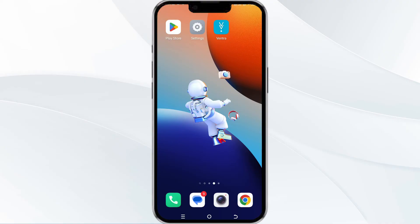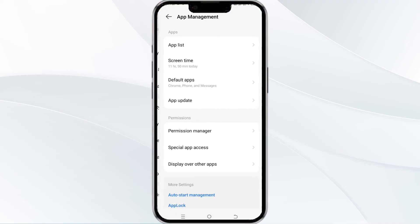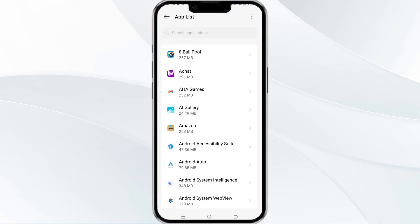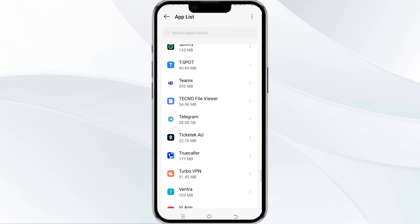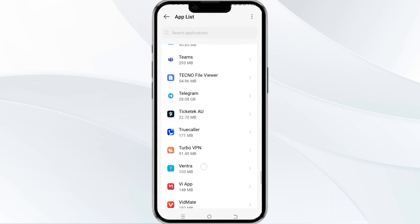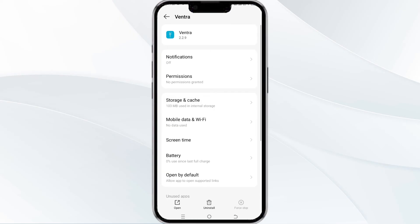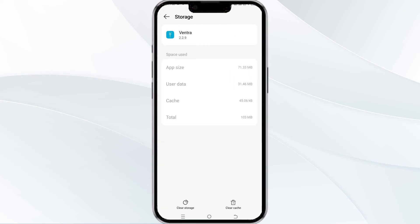To clear the Vantra app cache, open your phone settings and navigate to the App Manager. After that, select the Vantra app from the app list, find the option for Storage and Cache, and then tap on Clear Cache to remove unnecessary data.